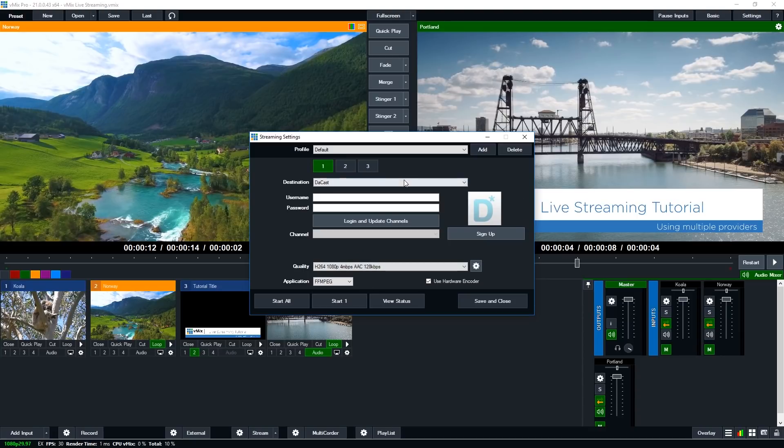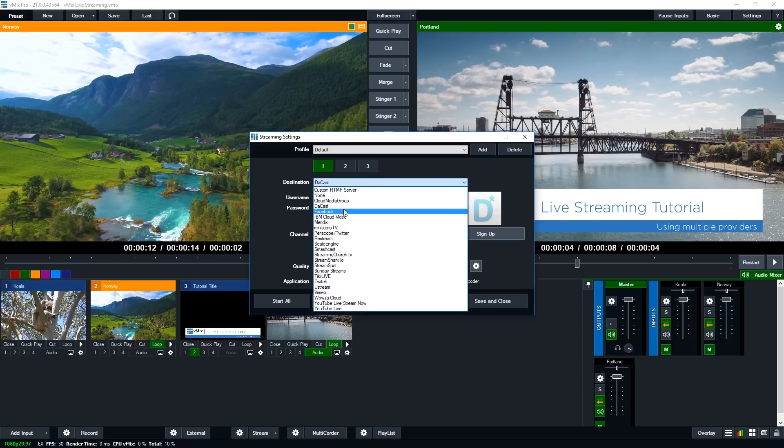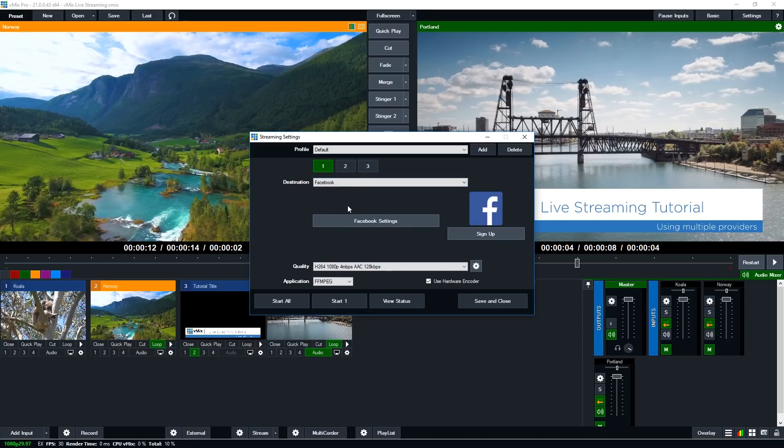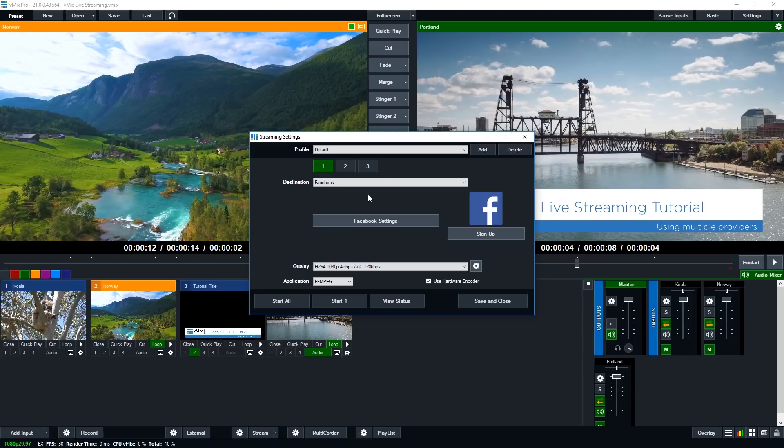Now one thing to consider when using the drop down menu here, if you're going to use Facebook you can't use the drop down menu because there's restrictions with their API in streaming to Facebook with their API and then to other destinations. So if you want to stream to Facebook and other places you'll need to use the custom RTMP method.